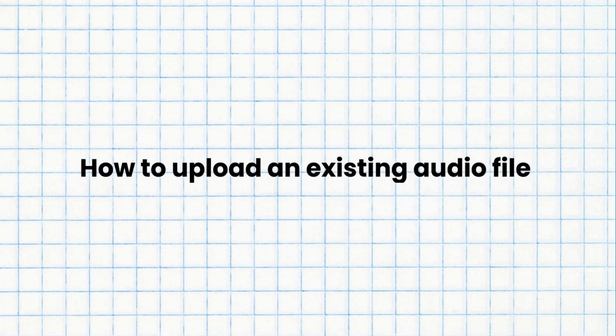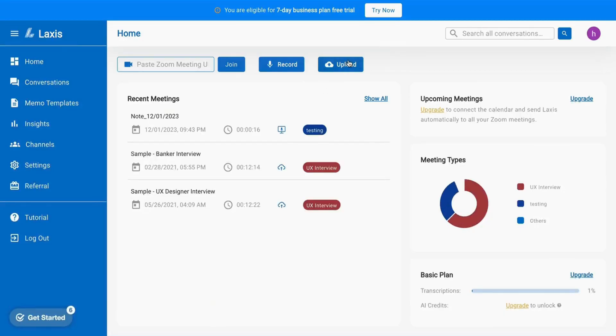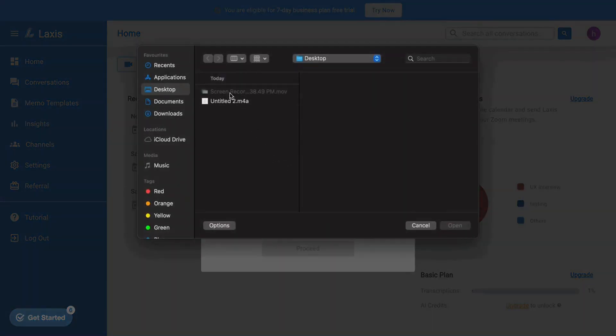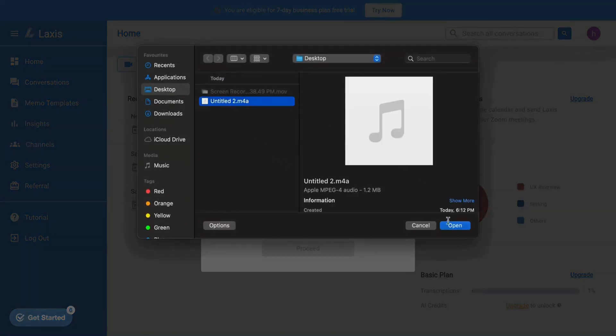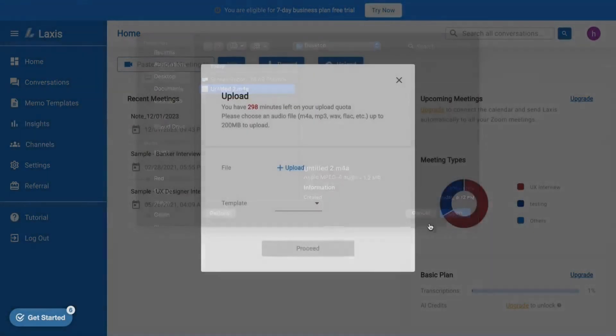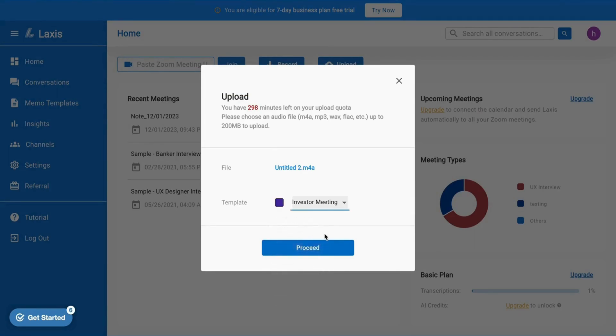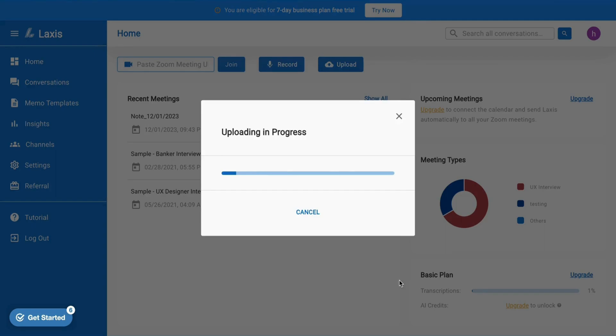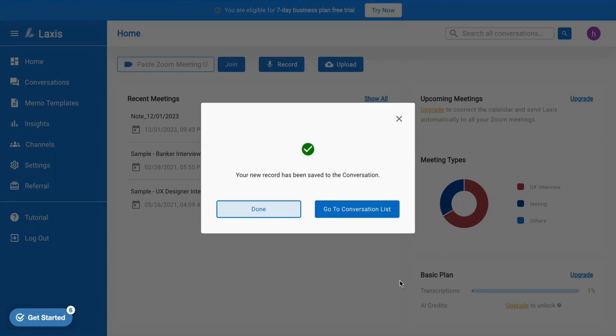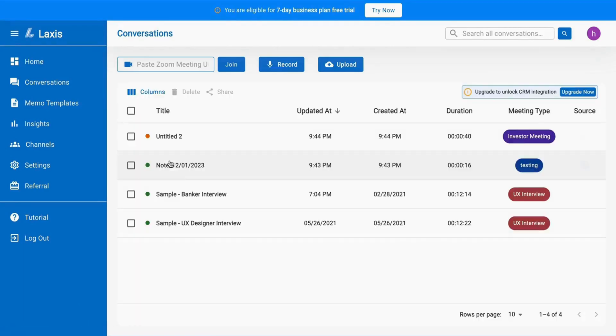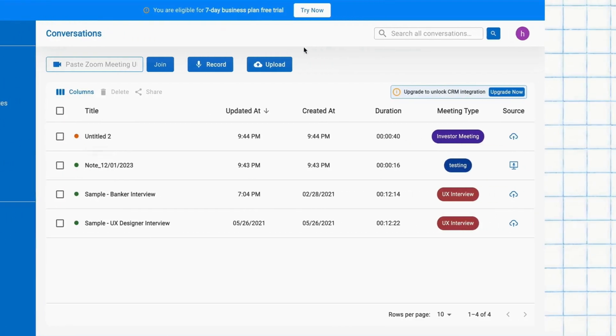The next lesson we have is how to upload a meeting. Alternatively, you can upload existing conversations by clicking the upload button. Simply upload any mentioned audio format like mp3, mp4a, etc., conversation from your device. Choose a meeting template if desired, and after that click on the proceed button. Your file will be uploaded and accessible on the conversation page.